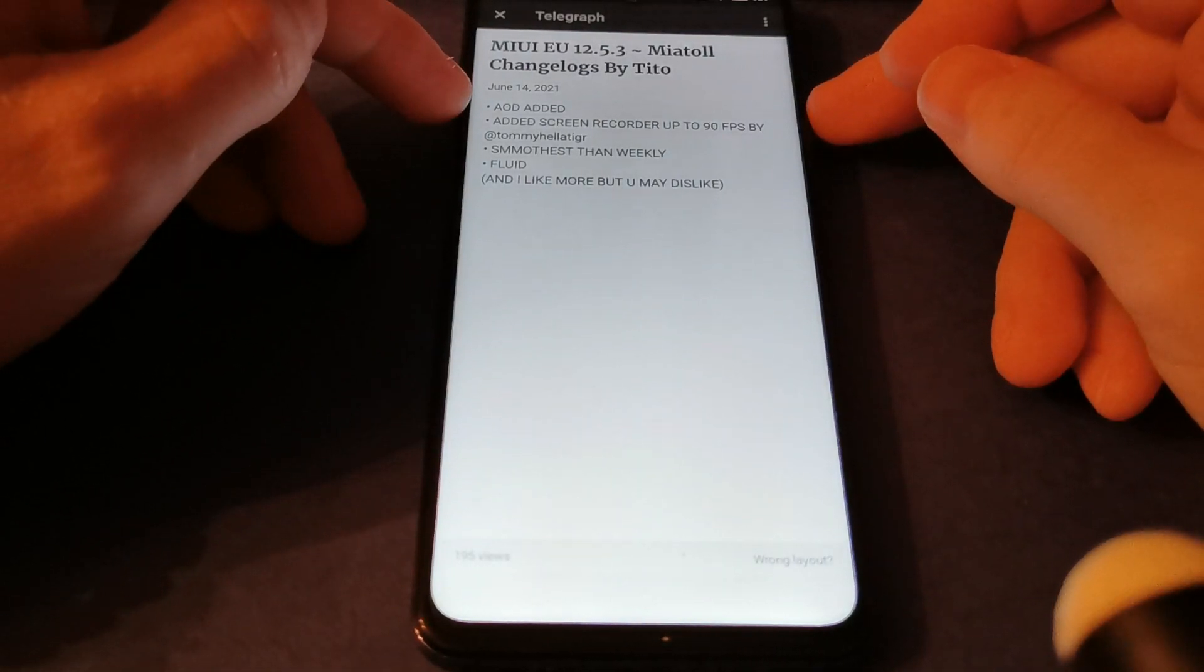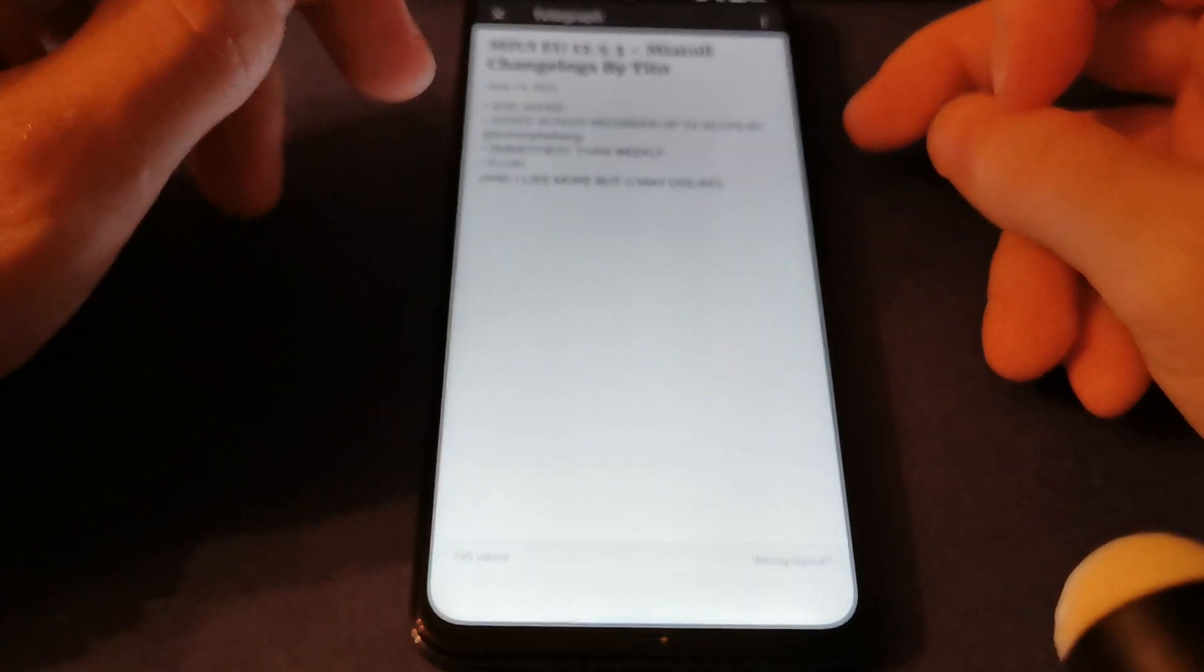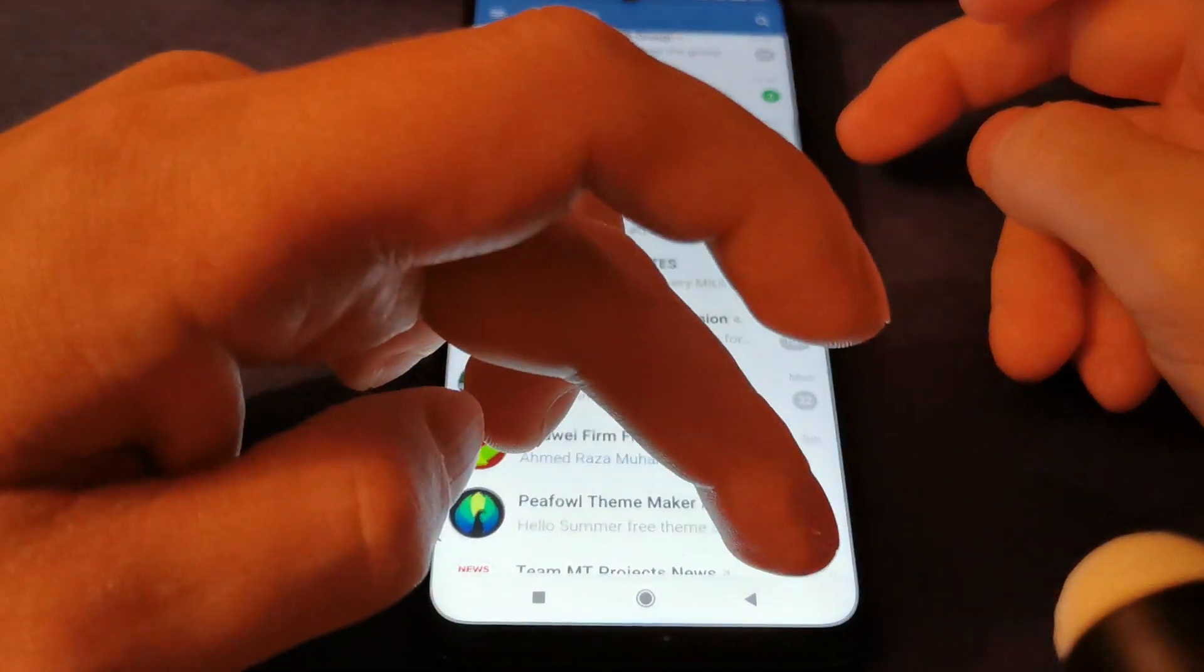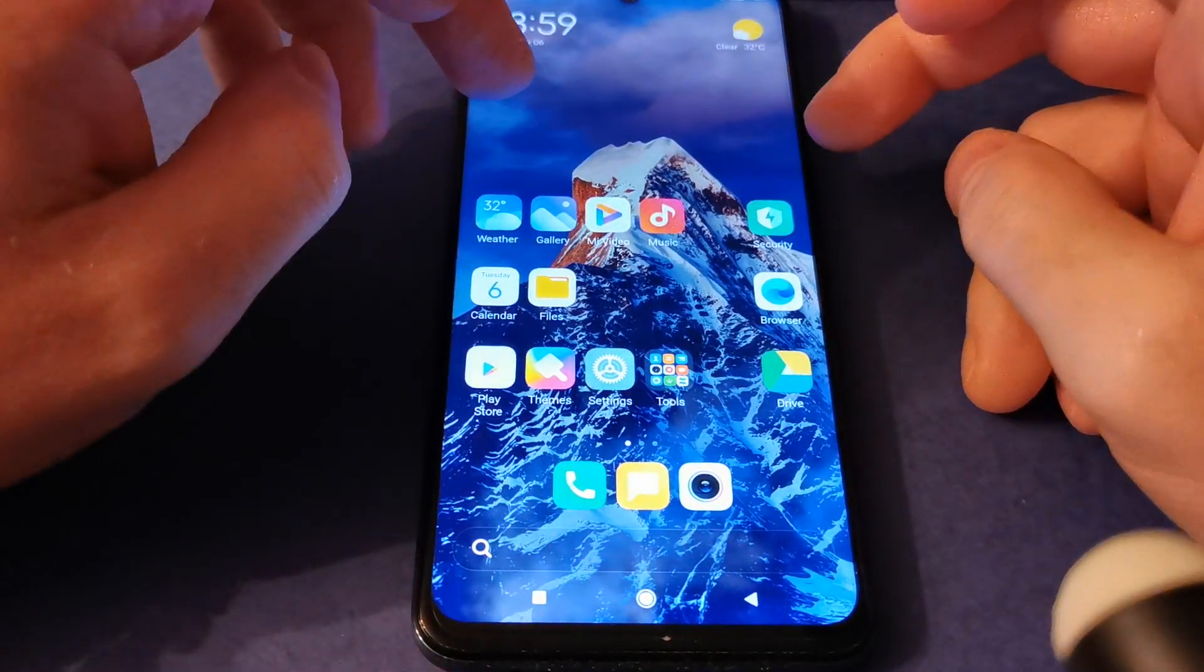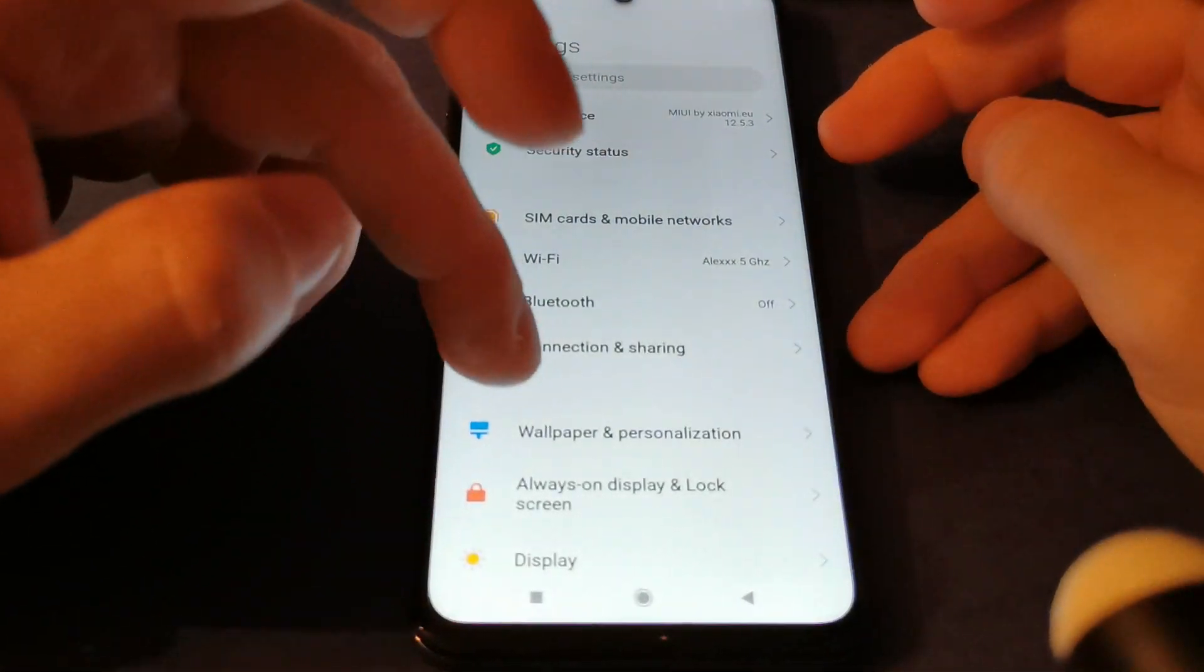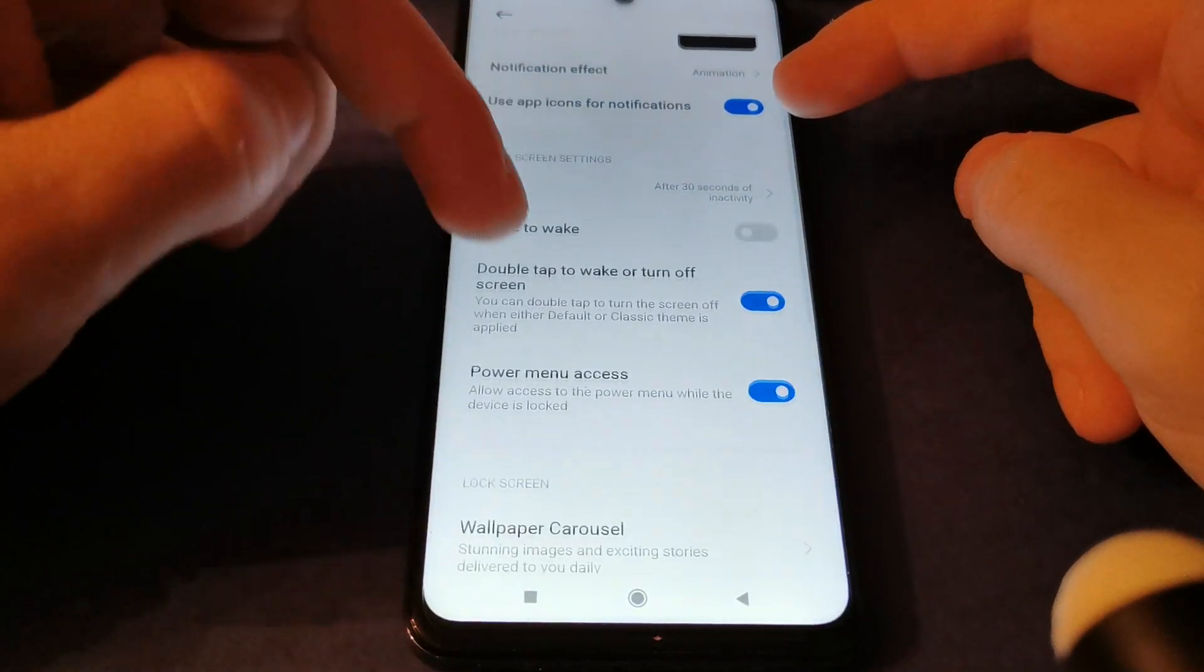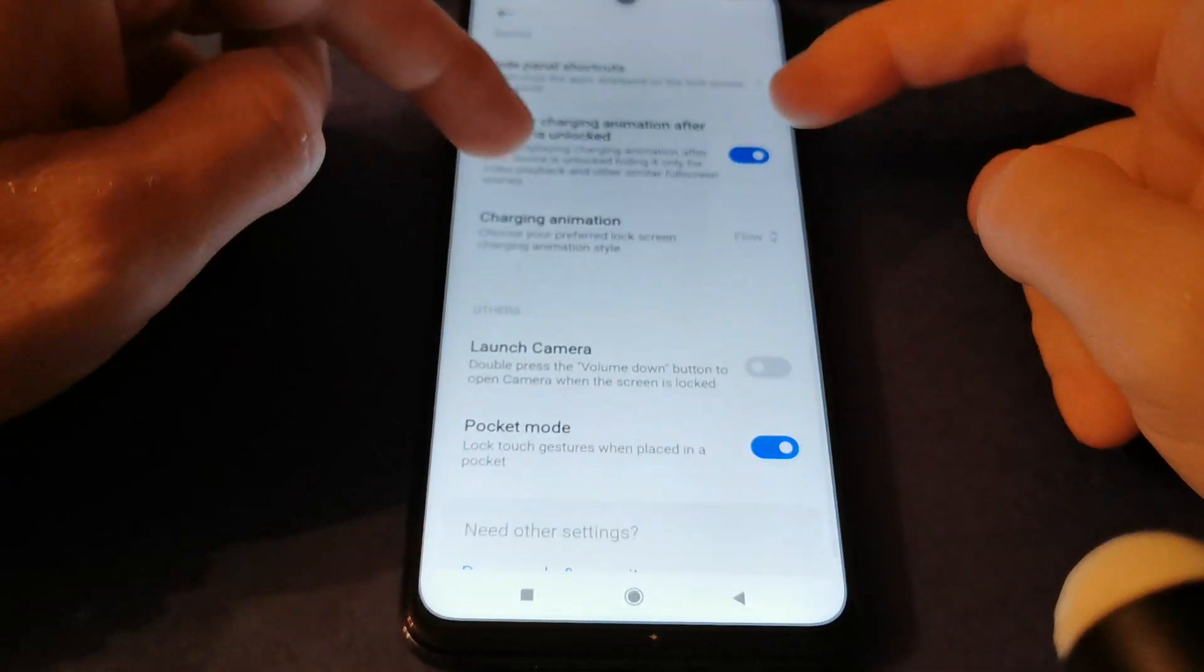As you can see, the screen recorder goes up to 90 FPS and there are many other features in MIUI 12.5. Always on display is included, along with other features.